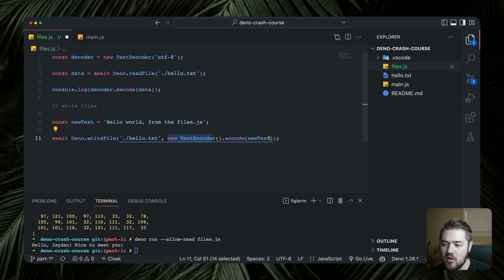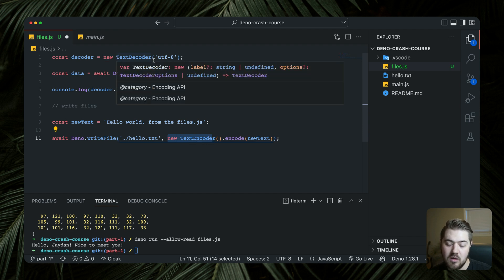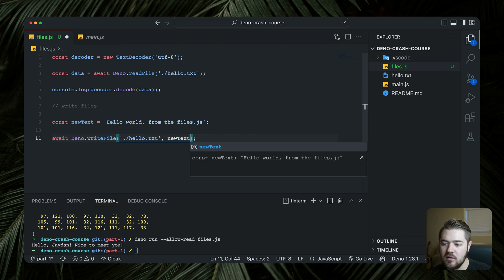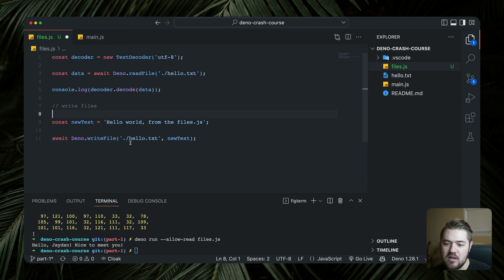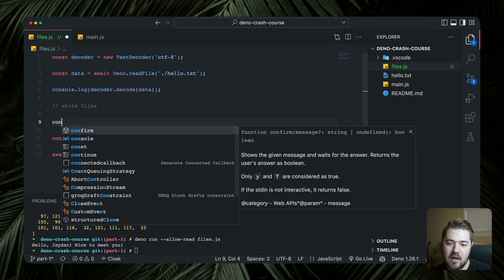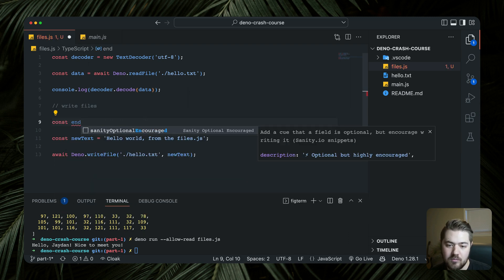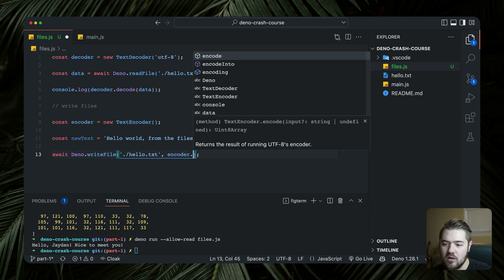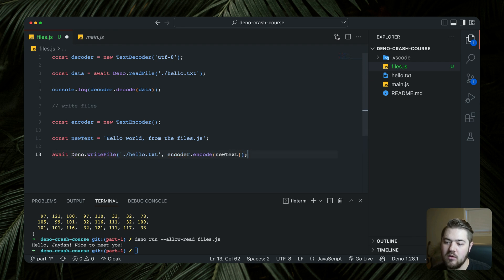For `Deno.writeFile` we need an encoder — `const encoder = new TextEncoder` — the same kind of thing as the decoder but in reverse. Then we use `encoder.encode(newText)` and pass that as the data argument to `Deno.writeFile` along with the filename.